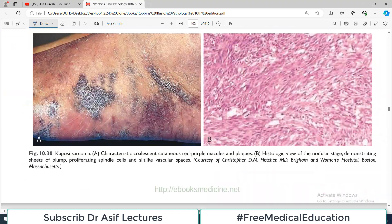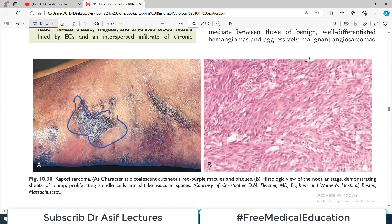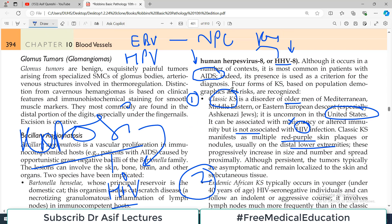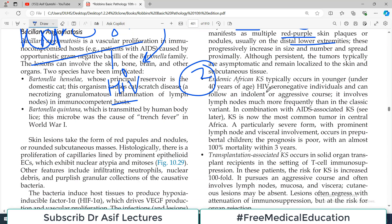The diagram shows purplish, dark reddish-type plaques. The second category is endemic African Kaposi sarcoma, which typically occurs in younger individuals — compare this to classic Kaposi sarcoma which happens in older individuals. These patients are also HIV seronegative, so this type is not strongly associated with HIV either. In combination with AIDS-associated Kaposi sarcoma, it is now the most common tumor in central Africa, with very high mortality.